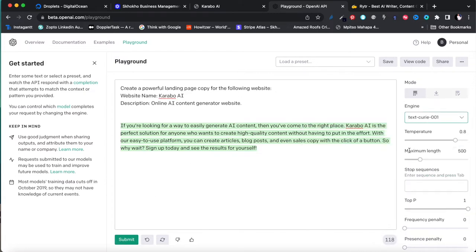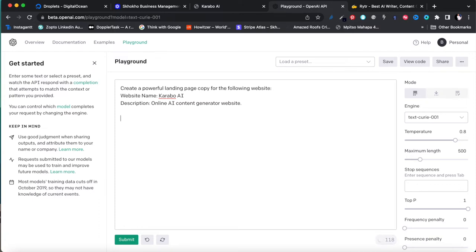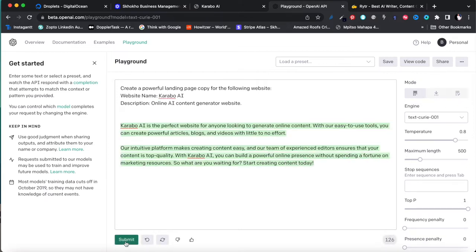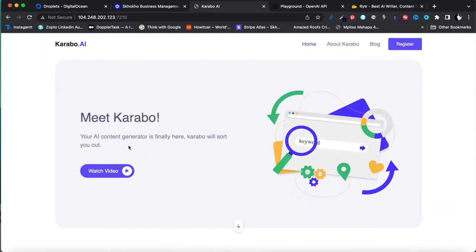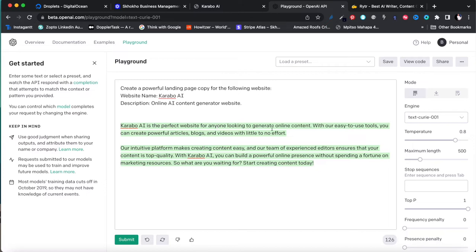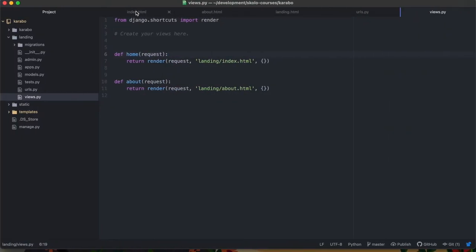With the text-davinci engine the results are much better: 'Karabo is the perfect website — generate online content with our easy-to-use tools. You can create powerful articles, blogs, and videos with little effort.' I like this. So let's edit it slightly: 'Meet Karabo — your AI content generator is finally here. Karabo AI is the perfect website to generate your online content. With easy-to-use tools you can create powerful articles, blogs, and marketing content with little to no effort.'